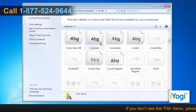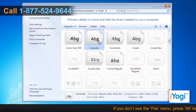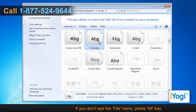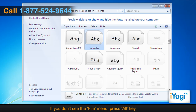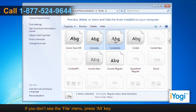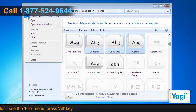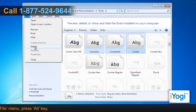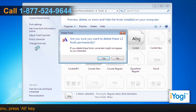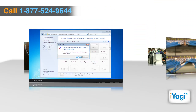Click on the font you want to uninstall. To select more than one font at a time, press and hold down Control while you click on each font. Click on File from the top menu and select Delete from the menu that appears. Click on Yes to confirm.